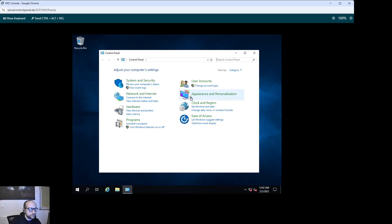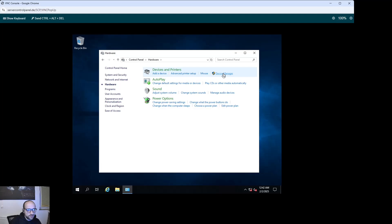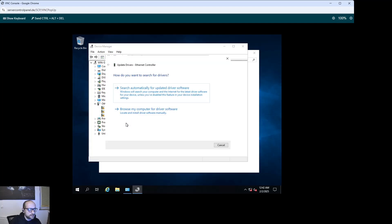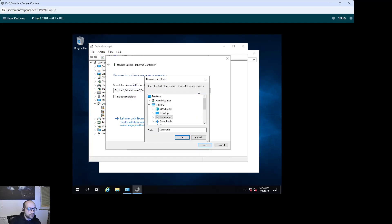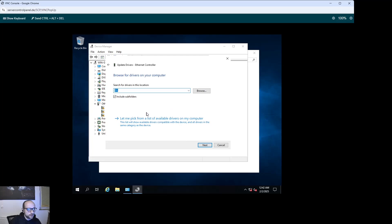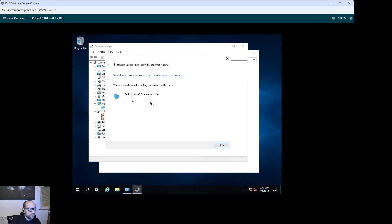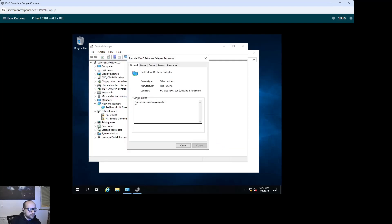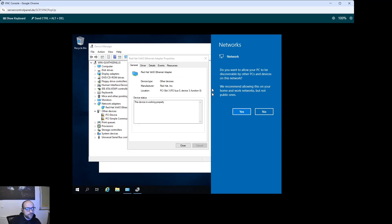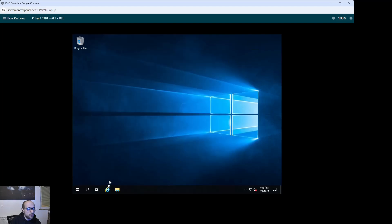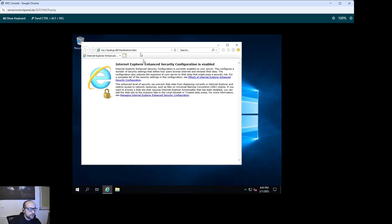Go to Hardware and Device Manager. You'll see the Ethernet controller doesn't have any drivers yet. Double-click it, click 'Update Driver', then 'Browse my computer'. Select the DVD drive and click OK. Include subfolders and click Next. The driver is found — click Close. The device is now working properly. Click No on the network prompt, then close, close, close. That's it — you are now connected to the internet.